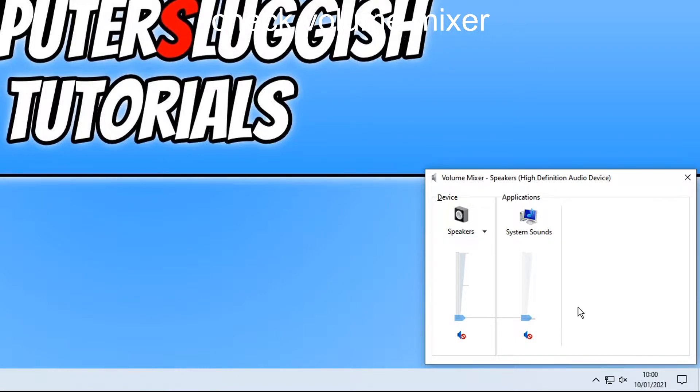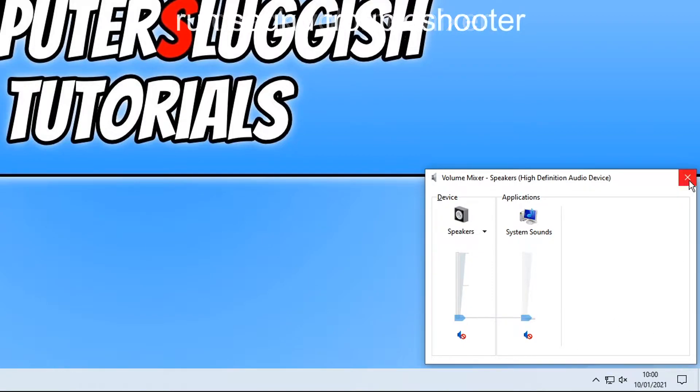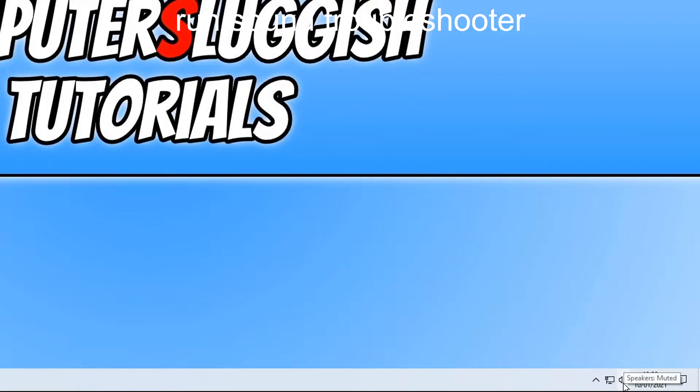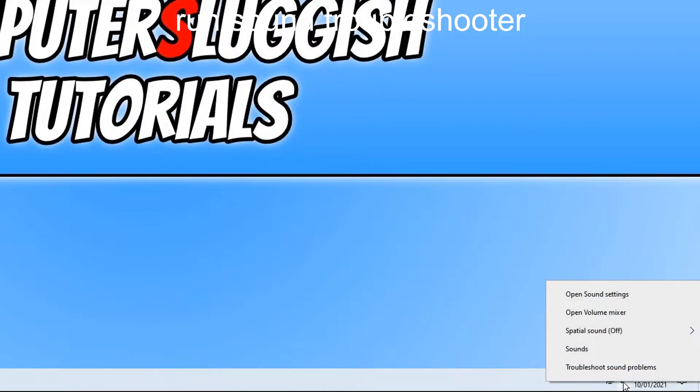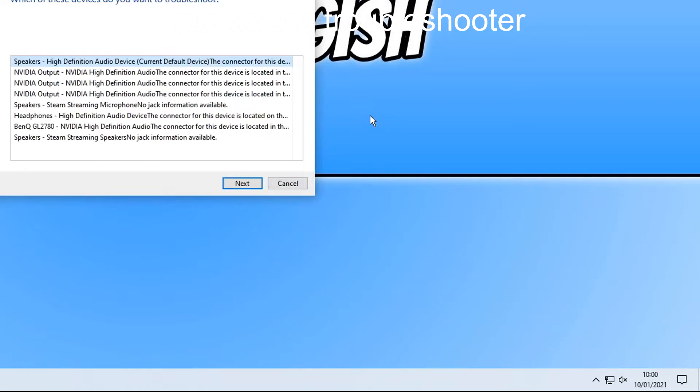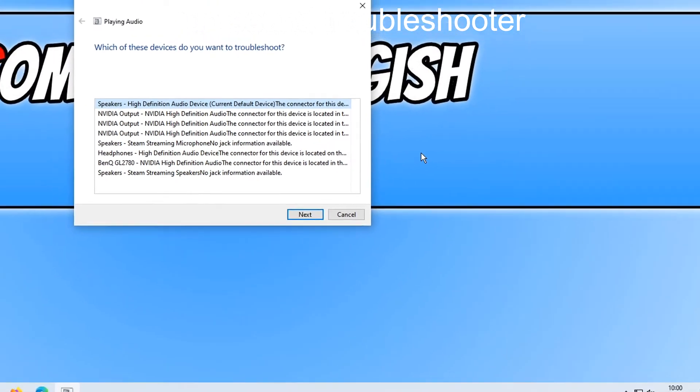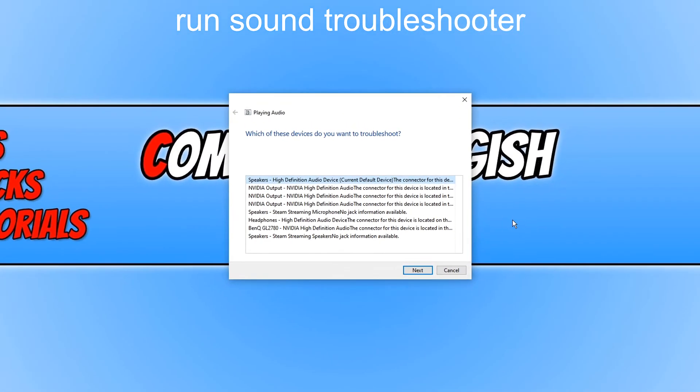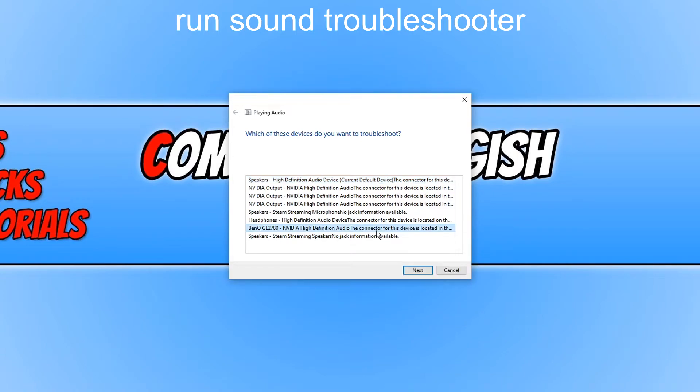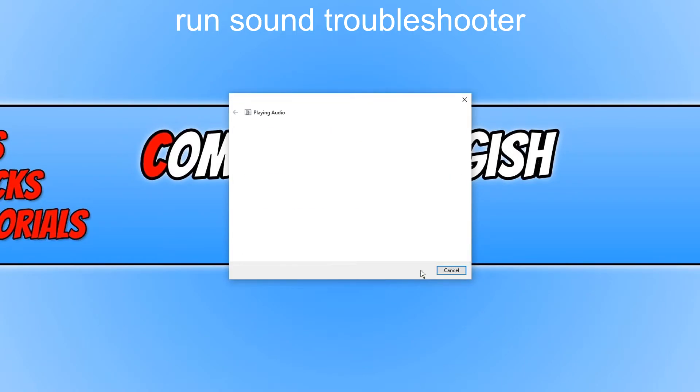If you are still having no luck with the sound in your Windows 10 PC or laptop then the next thing we want to do is run the sound troubleshooter. To do this all we need to do is right click on the speaker icon and then click on troubleshoot sound problems. As you can see it is now trying to detect any problems. We now need to select which device we are currently having issues with. I am not actually having any issues but I am going to go ahead and select my BenQ and now go next.